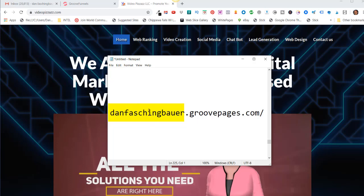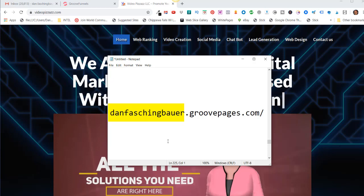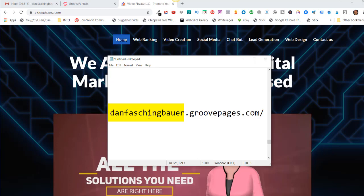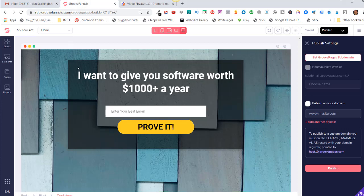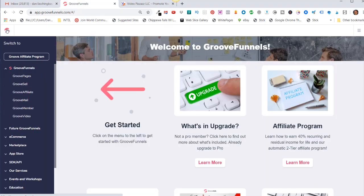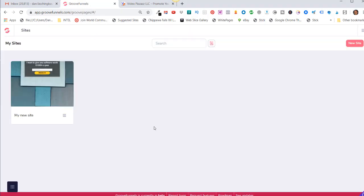Like I previously said, I am going to brand my GroovePages subdomain with my personal name. All right, so let's go log into our GrooveFunnels account and then bring up GroovePages.